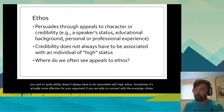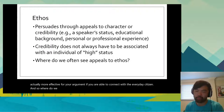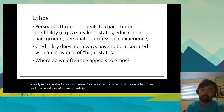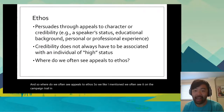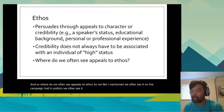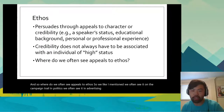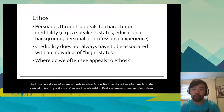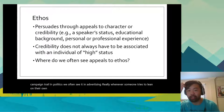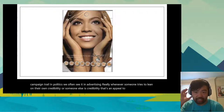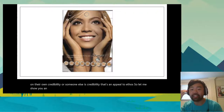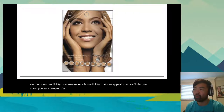So where do we often see appeals to ethos? We often see it on the campaign trail in politics, and we often see it in advertising. Really, whenever someone tries to lean on their own credibility or someone else's credibility, that's an appeal to ethos. Let me show you an example of an advertisement that's appealing to ethos.